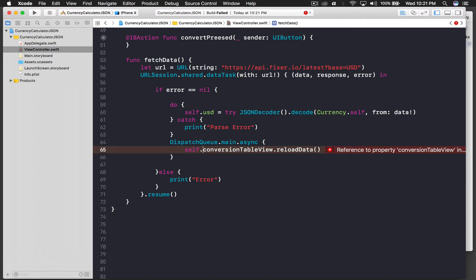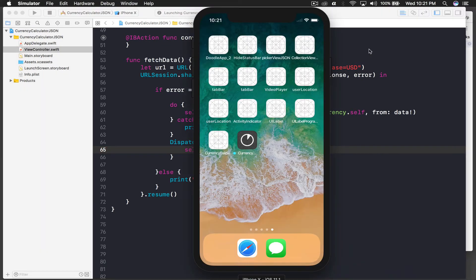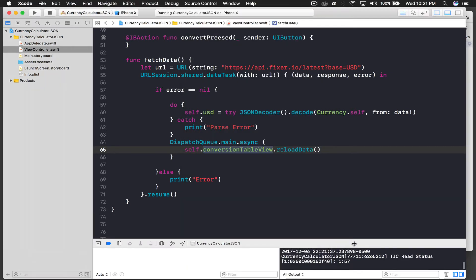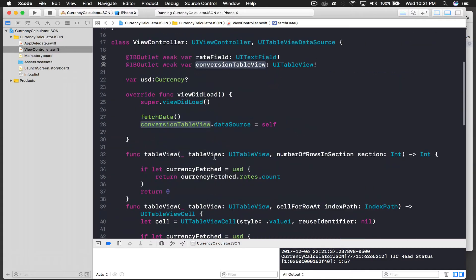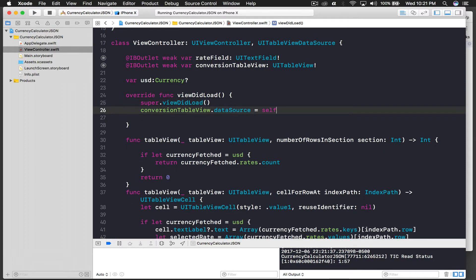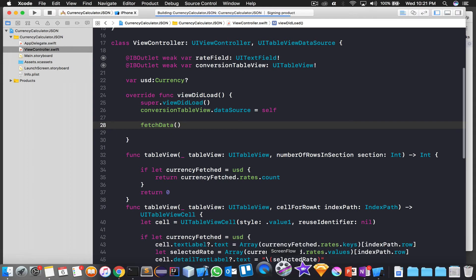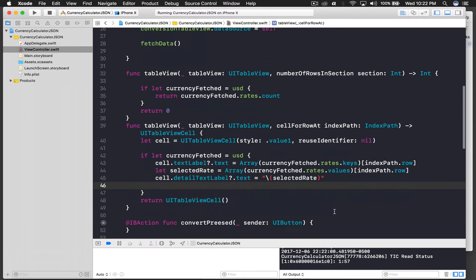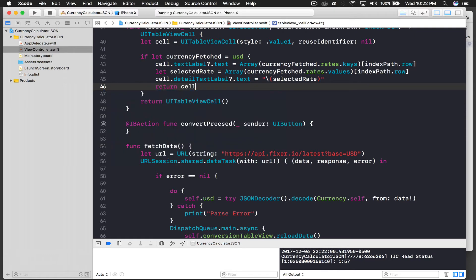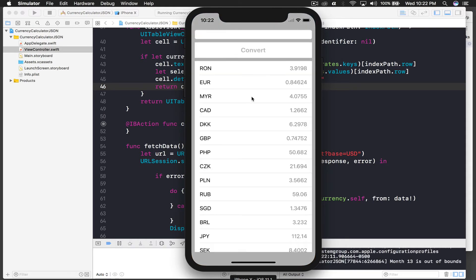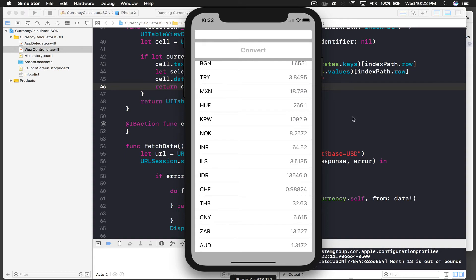The app launches. It didn't work at first. We realize we called fetch data before setting up the table view. After copying and pasting fetch data to after the table view setup, we also find we forgot to say return cell inside the if-let block. After adding return cell, it worked — we now see the rates displayed in the table.